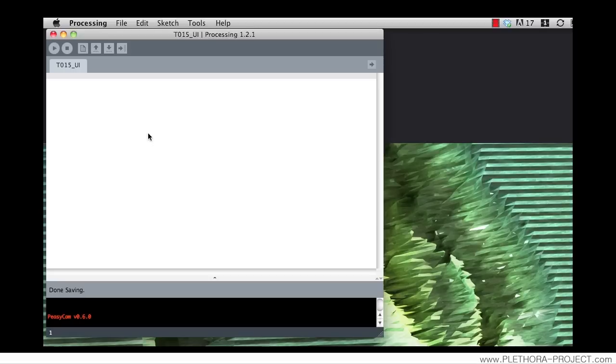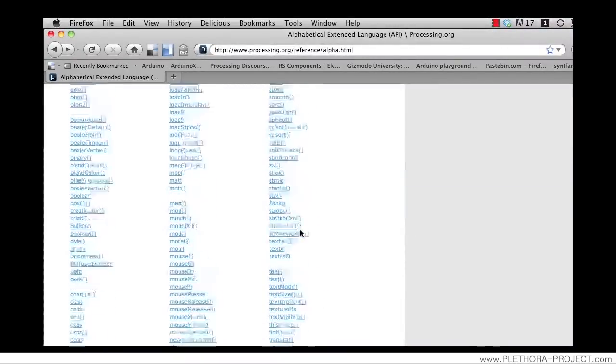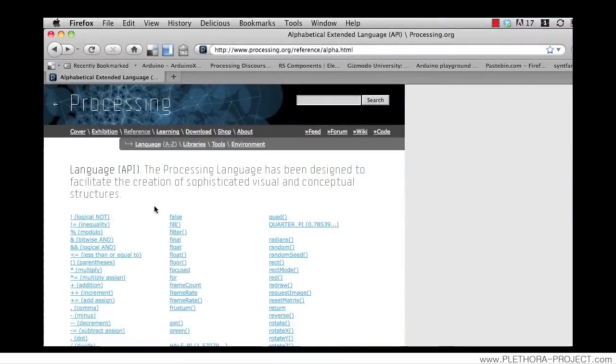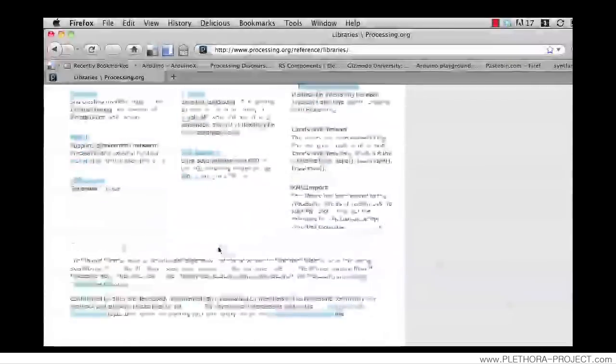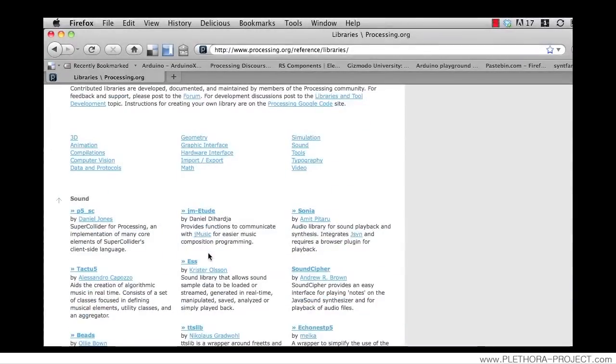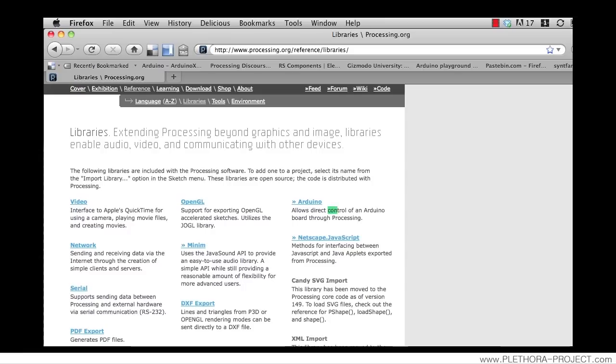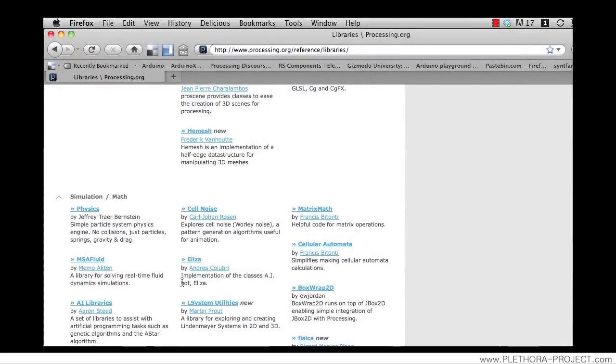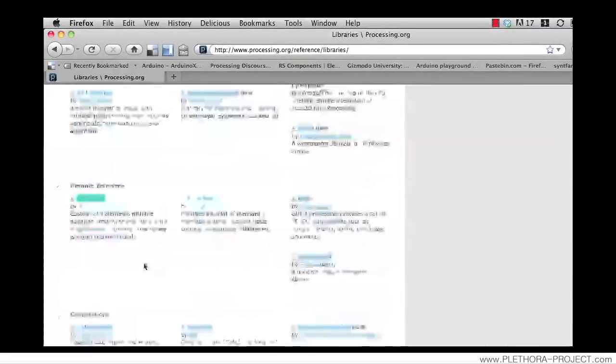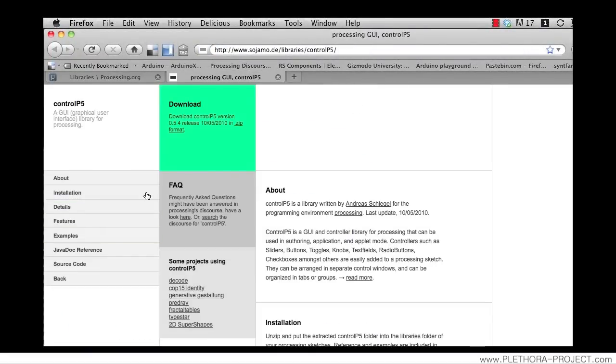I'm going to do this quick tutorial on how to build a user interface using the library ControlP5. This is one of the libraries that I use all the time, and as we have done in previous tutorials, we'll go to the Processing website reference libraries, and here I'm going to search for ControlP5. So here we can go to the ControlP5 website where you can download this library.